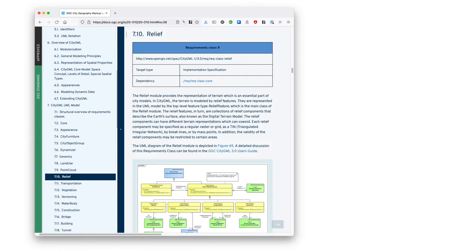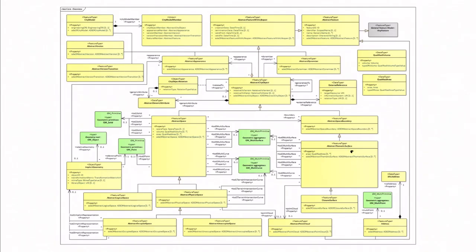The specification and description of each module is formalized in a document that you can see here, available freely online. And each module and each class inside the module are described with text, but also the data model is described with UML models. As you can see here, the UML model can be pretty complex. This is the UML model only for the core module.